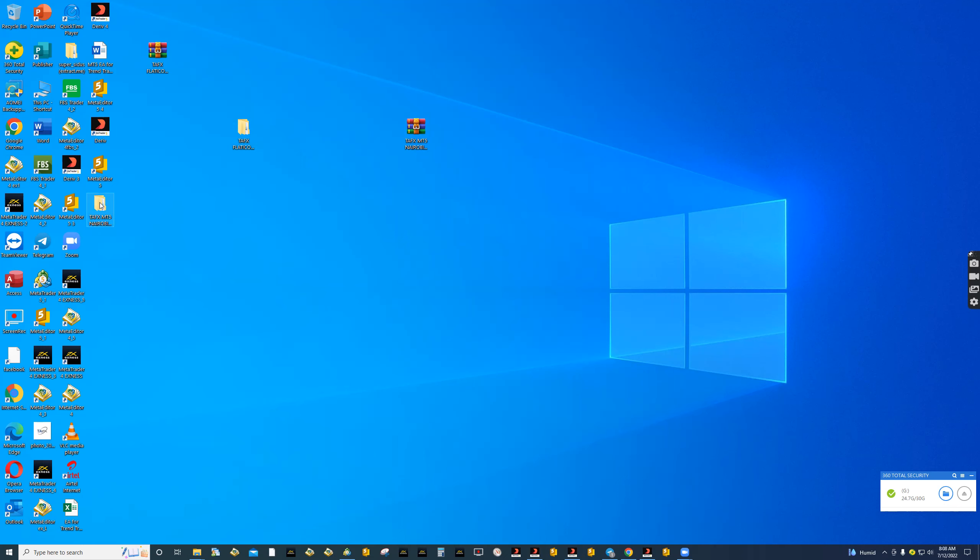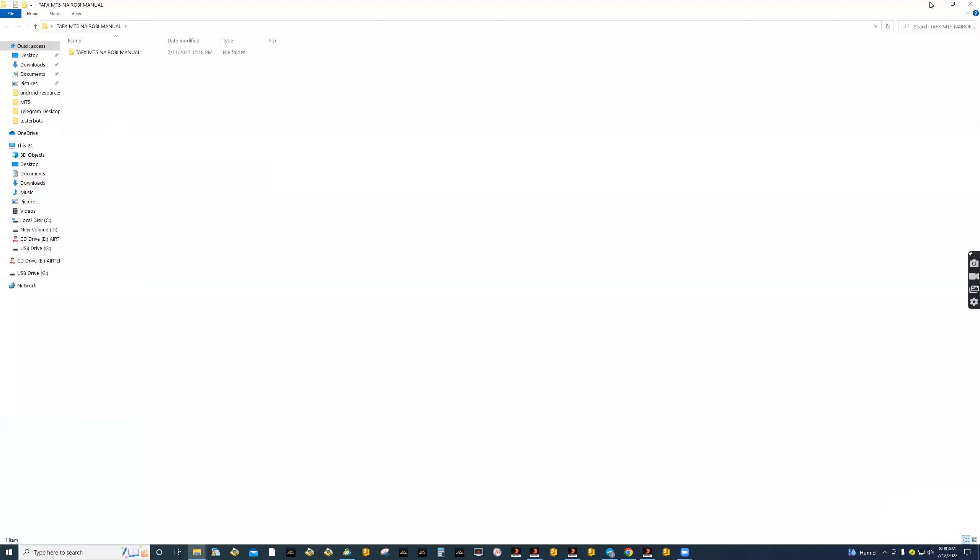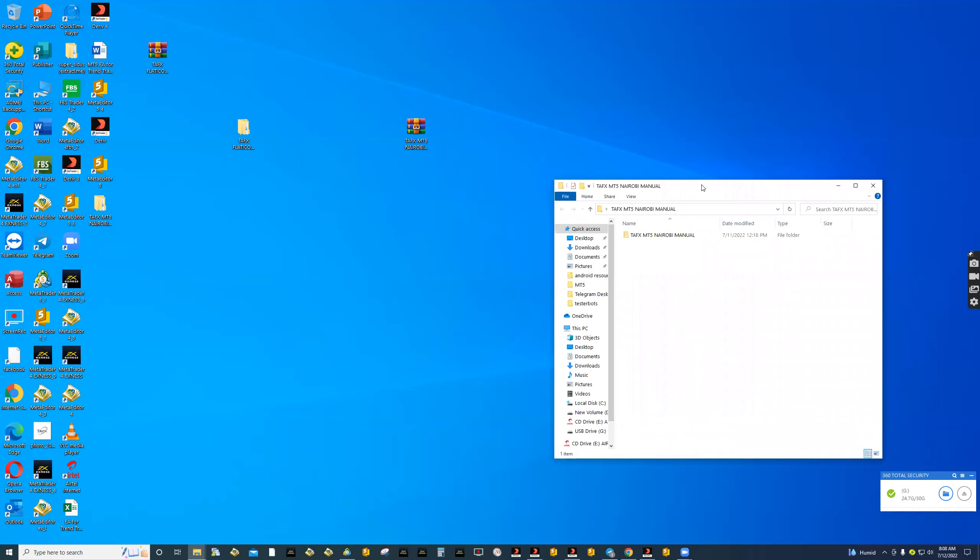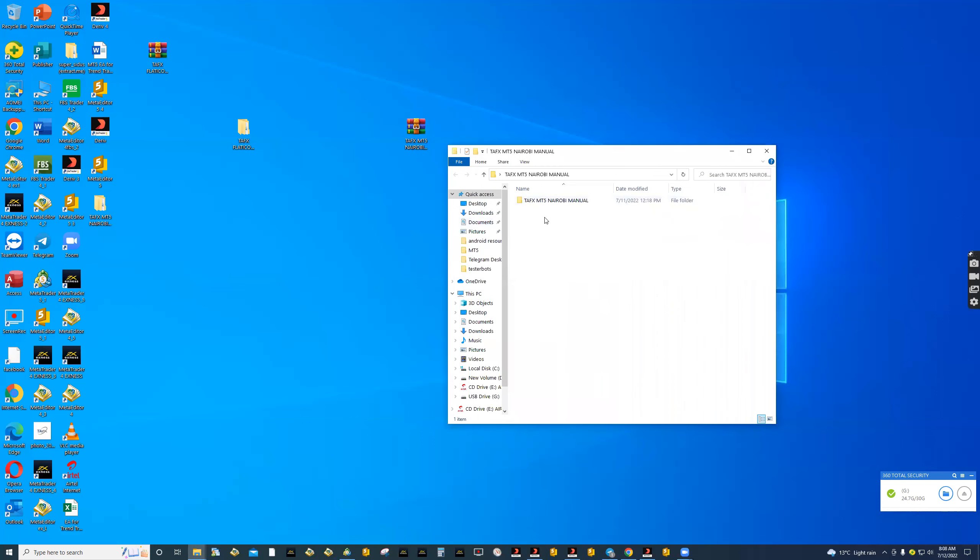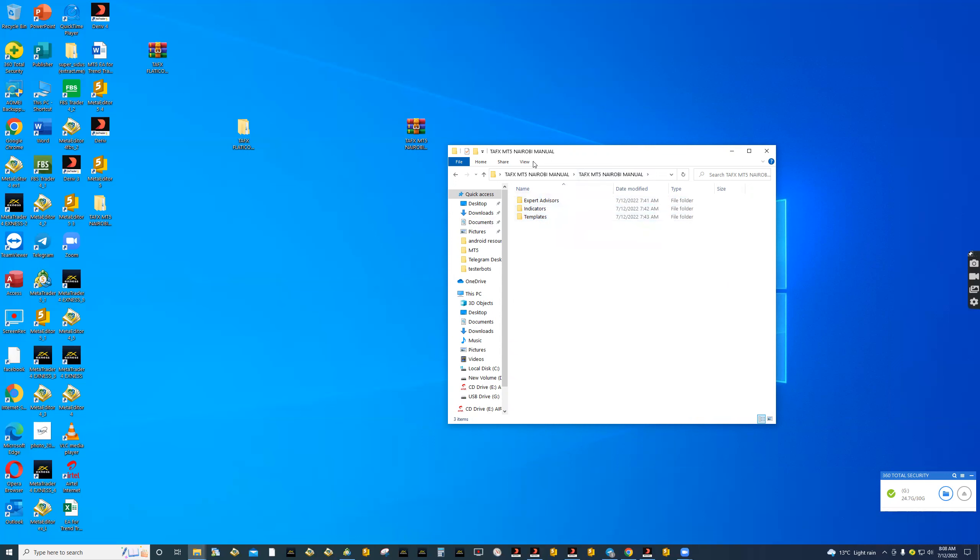All you need to do now is double click. You'll find there is a TFX MT5 Nairobi manual system. You also do this when installing the EA. Let us double click again to open the folder. We have the expert advisors or EA, and we have indicators and template.